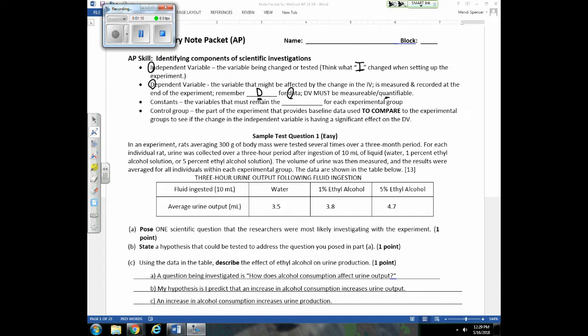If you write down 5 in a table at the end of the experiment, that 5 is the indication of the dependent variable. Constant means the same — other variables must remain constant throughout the experiment to ensure valid and accurate results. We also have a control group, the part of the experiment that provides baseline data we can compare to the other parts to see if changes made in the IV are having a significant effect on the dependent variable.